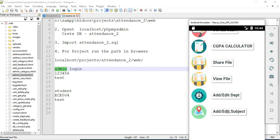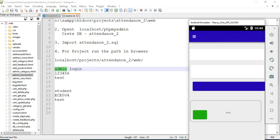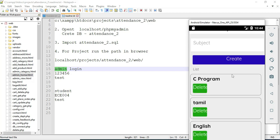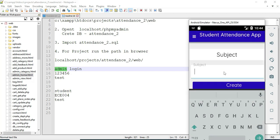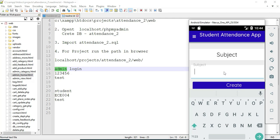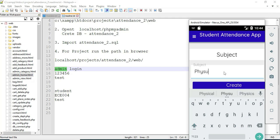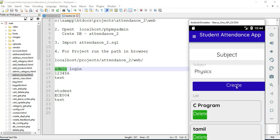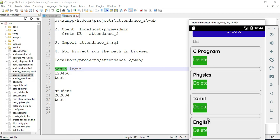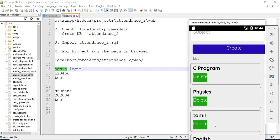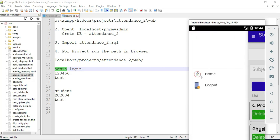Click 'Add Subject.' If you want to create a new subject, enter the subject name like English or Maths. Enter the credits. To view the subject list — if you want to delete, delete options are there. Come back to the home page.